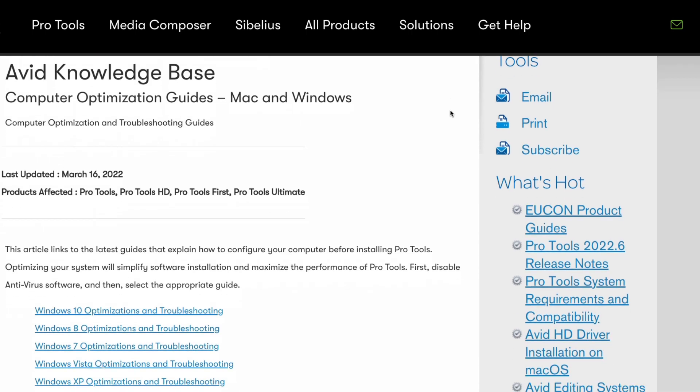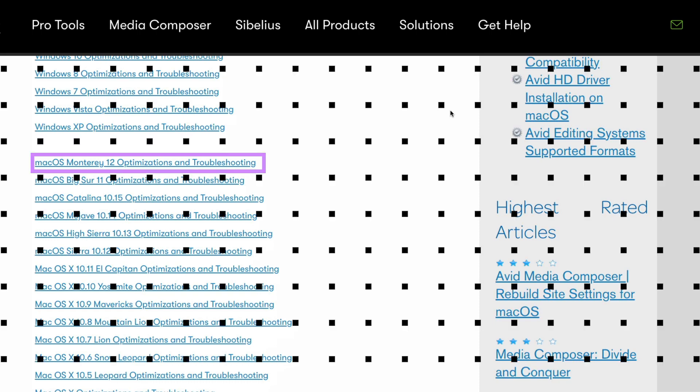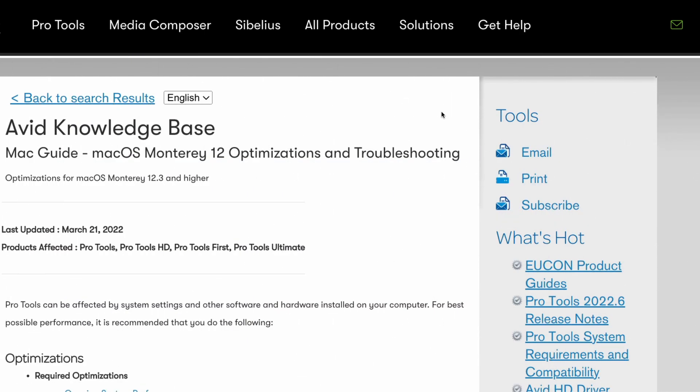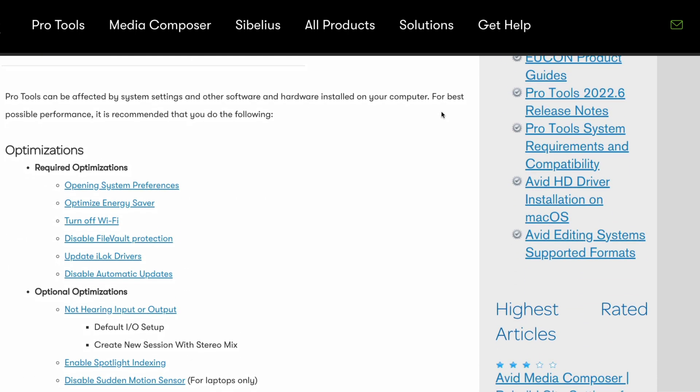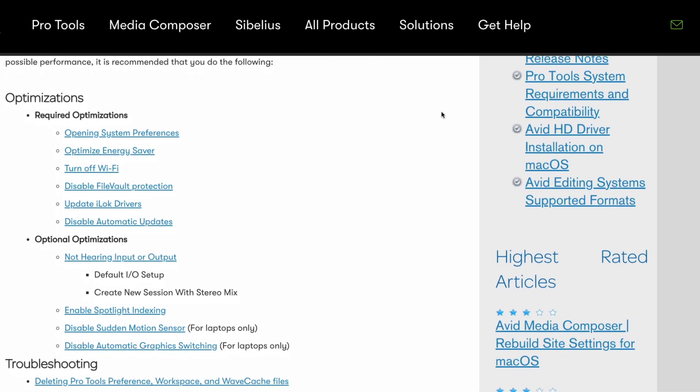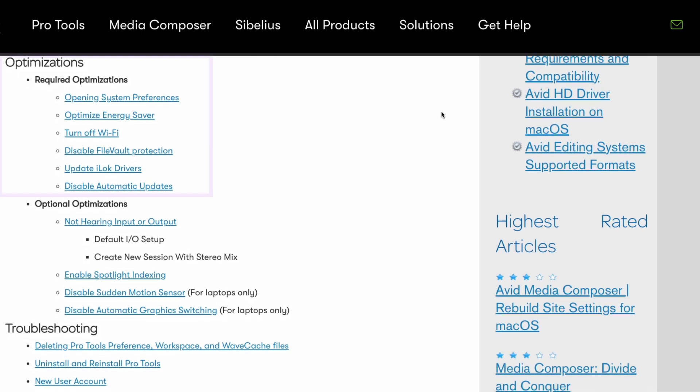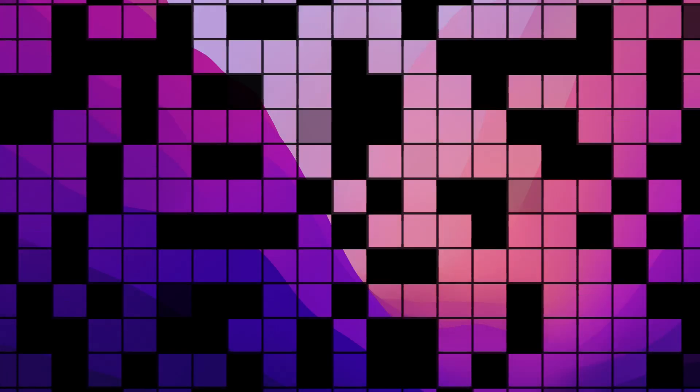Now we're on the KB article for computer optimization guides. Scroll down and click on the macOS that you're going to be installing Pro Tools on today. Here's the guide for macOS Monterey 12 optimization and troubleshooting. I suggest that you click on each one of these links and follow the instructions to optimize your computer. This is going to give you far less problems with Pro Tools. Issues that people hit me up and pay me to assist them with all the time. If you follow these steps, you can spend more time making music and less time troubleshooting.